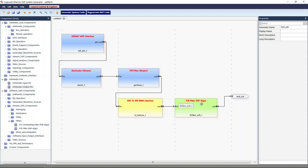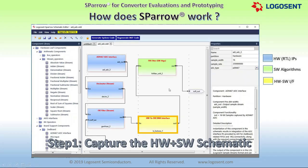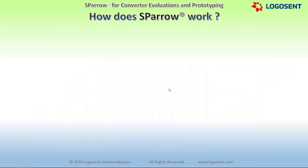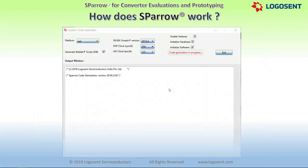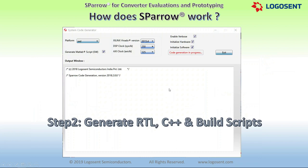Now we are done with the schematic required for capturing the ADC samples, decimating and filtering them in hardware, further processing in software, and finally capturing and analyzing the output in a PC. The second step is running the Sparrow code generation backend program that generates all Verilog RTL code, C++ code, and build scripts corresponding to the schematic.